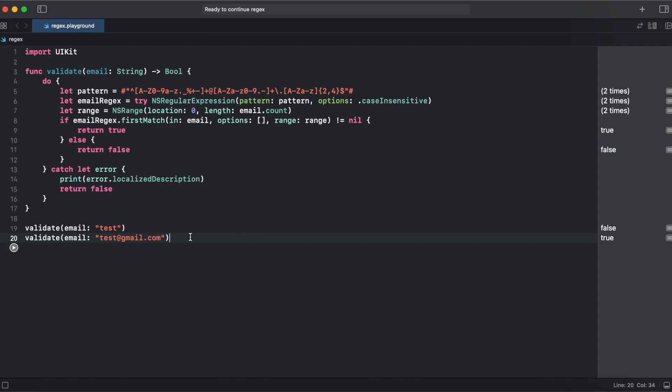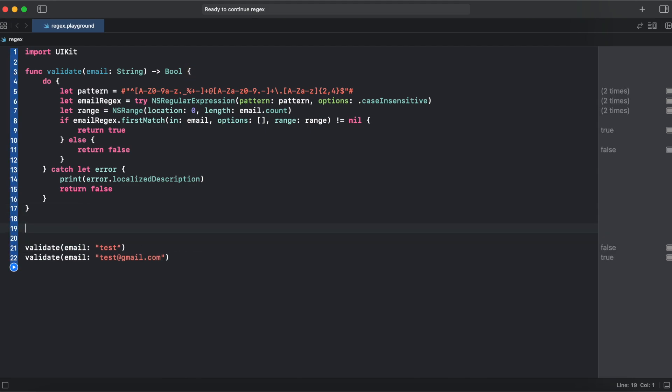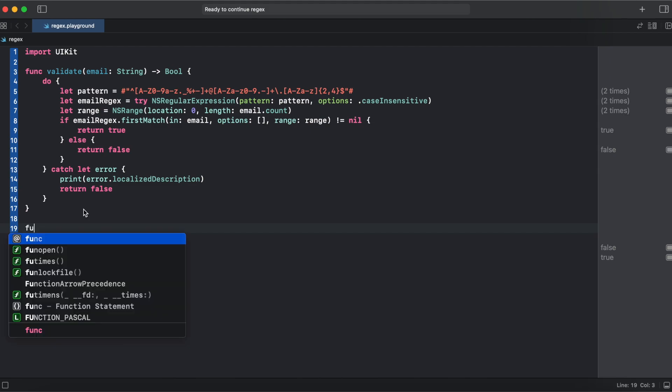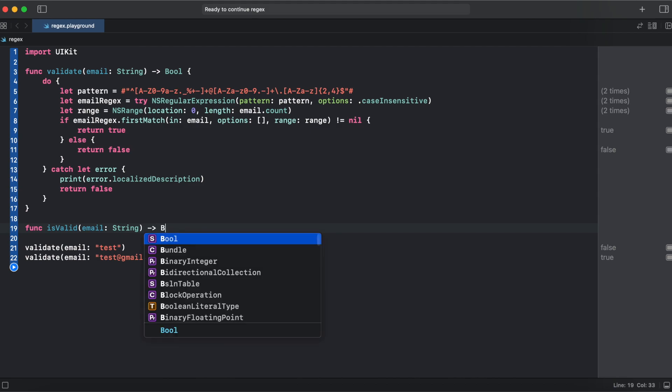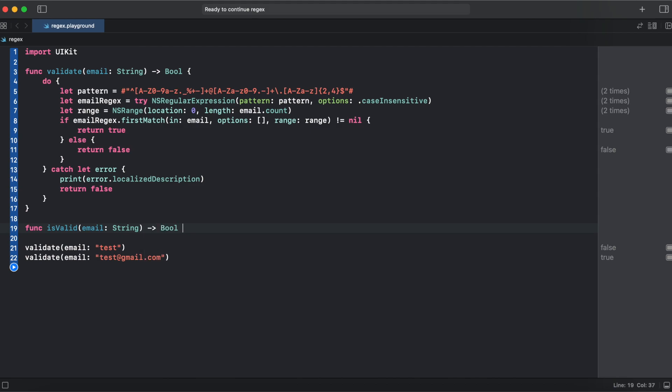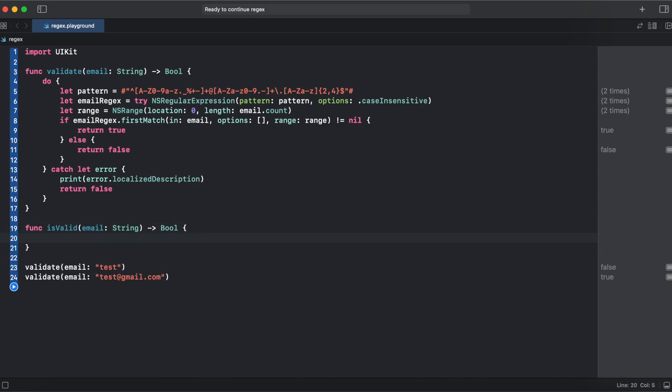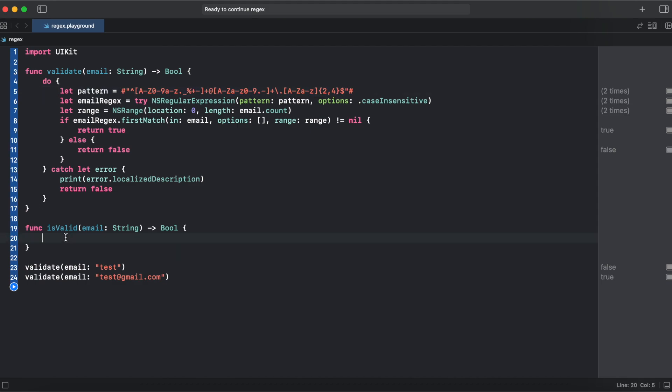But could we make it shorter than that? And yes, we could make it shorter using NS predicate. So let's, you can follow along. Let's create a function is valid email that takes a string and returns a boolean.